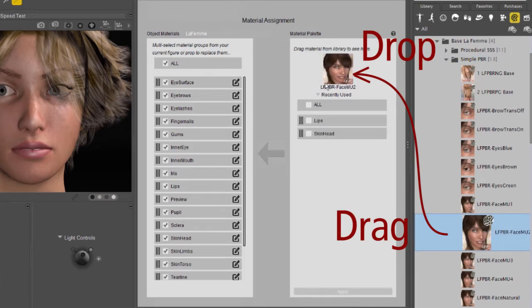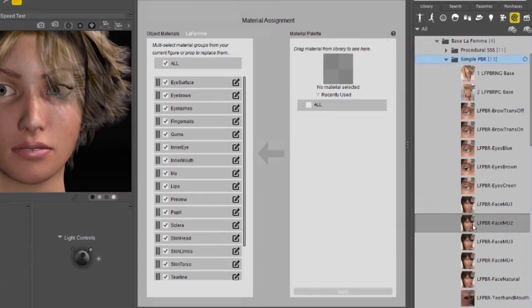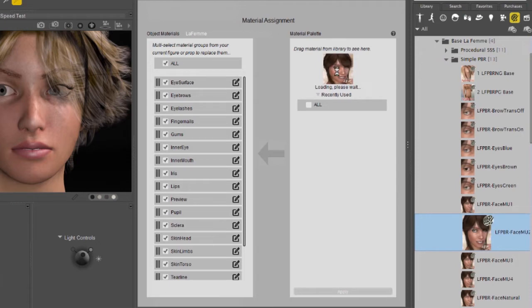If you double click, it will apply the material, bypassing the Material Assignment tab. I'm going to pick a makeup for LeFemme and I'm going to drag it to the Preview box. It shows us the available materials in that material collection.